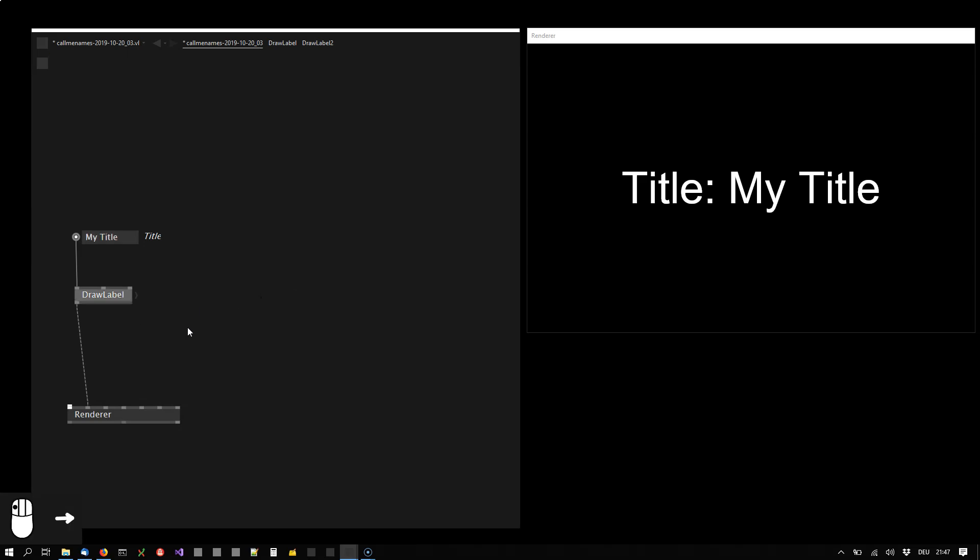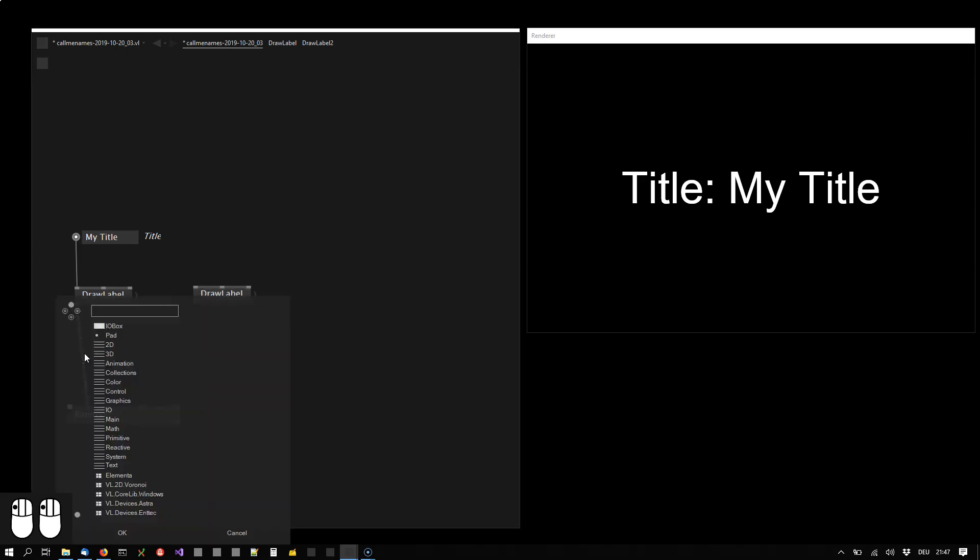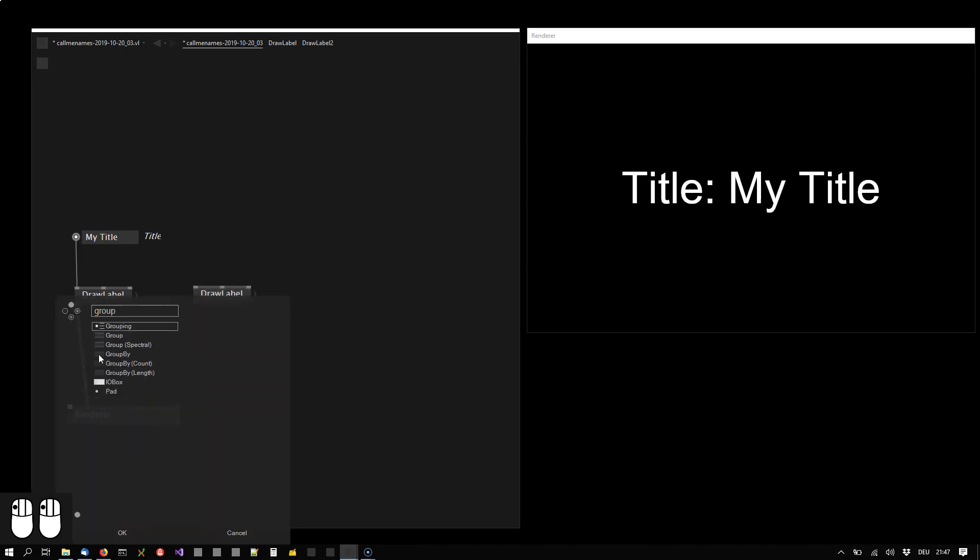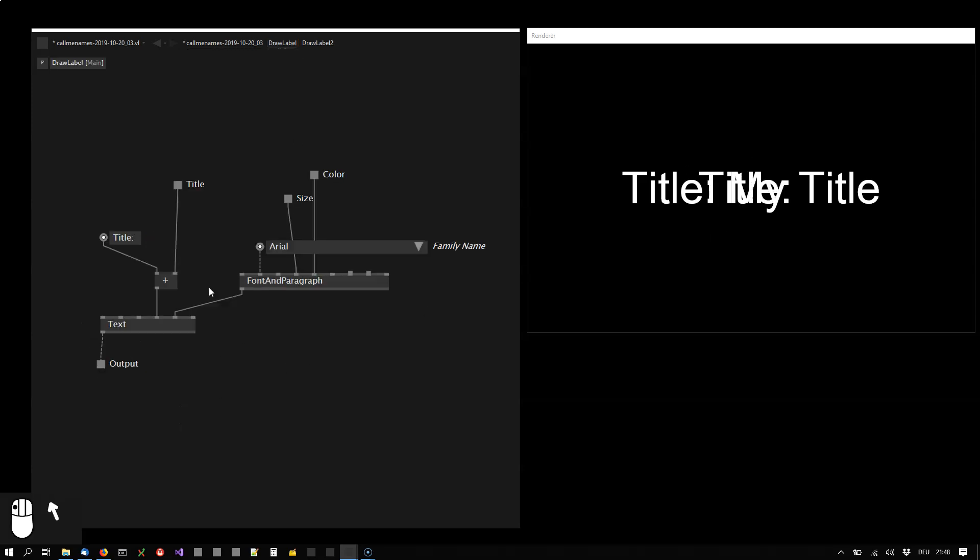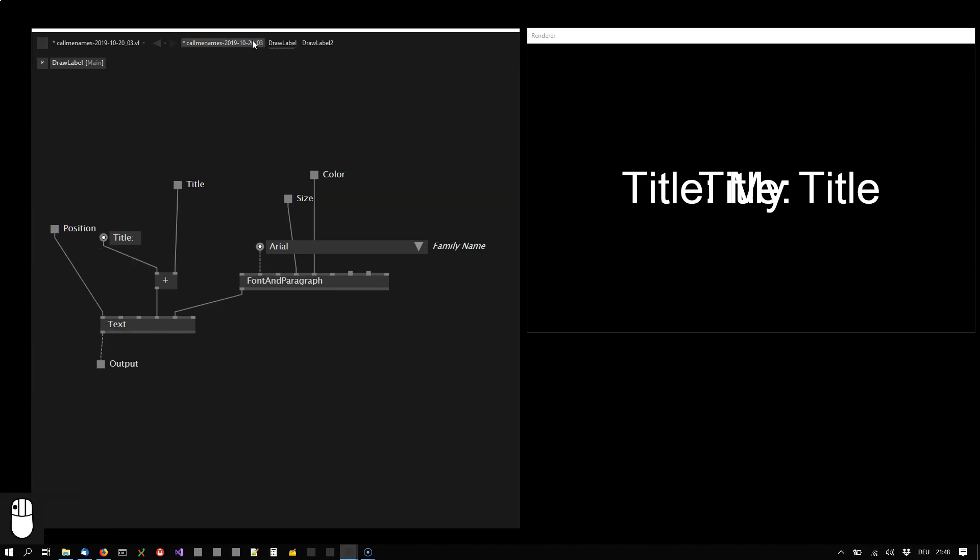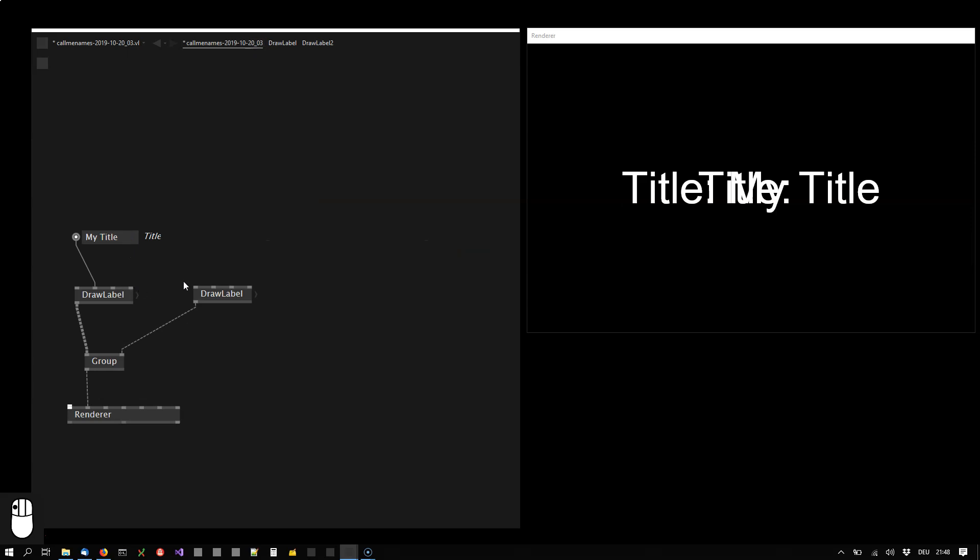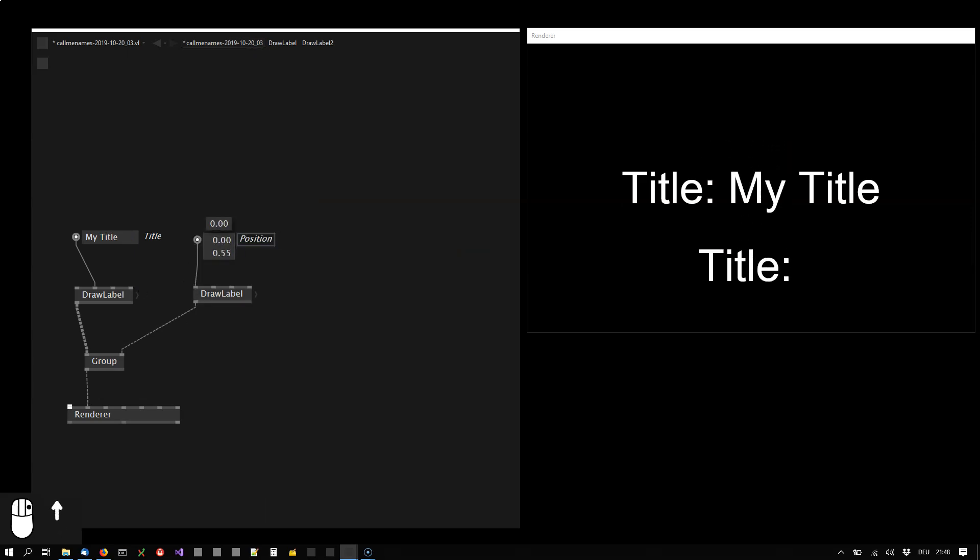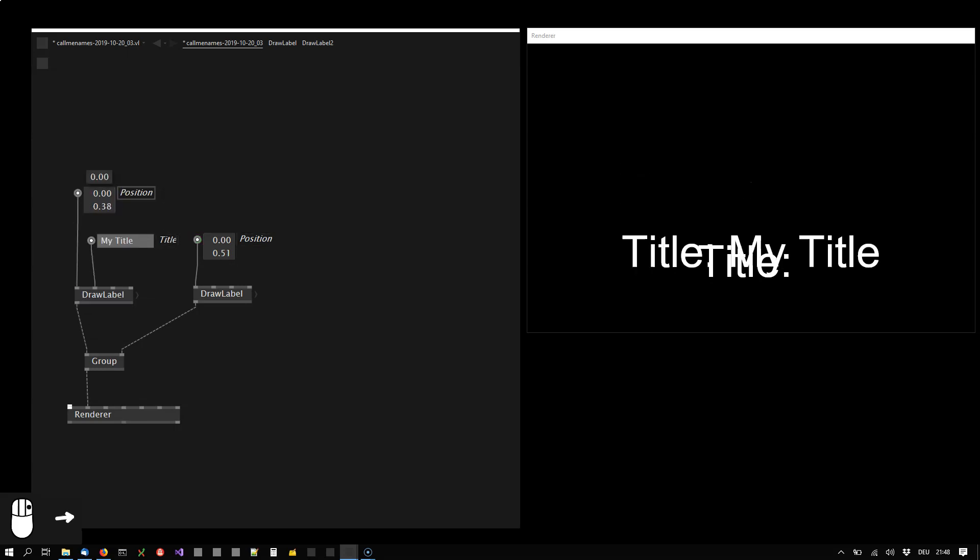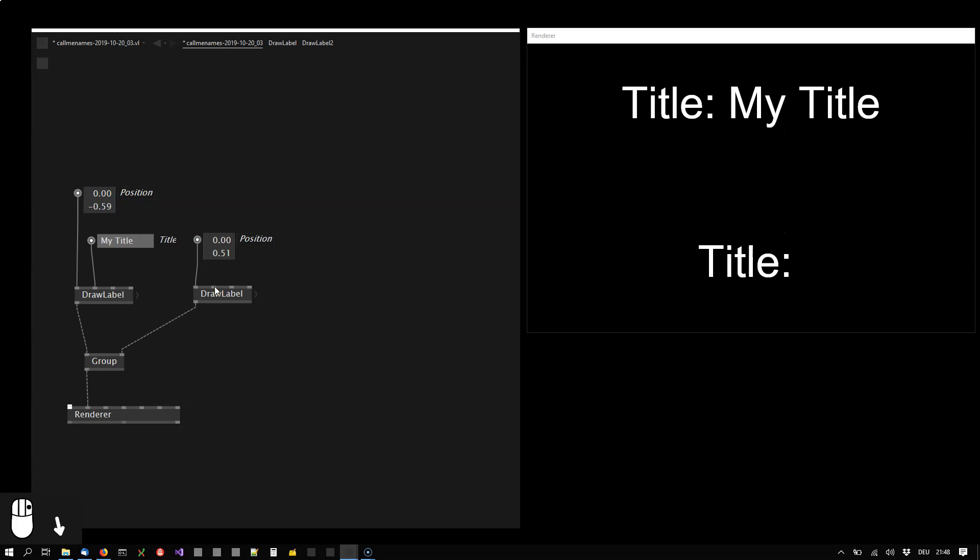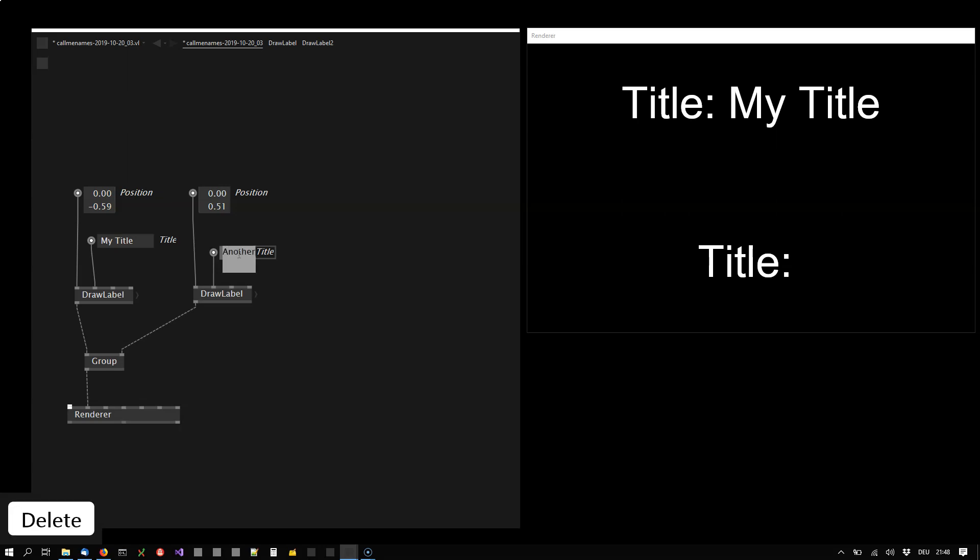I can now obviously duplicate that and insert a group to draw them both. You see they are already overlaying so I forgot I need a position so I also CTRL-click to get the position out. Now I can individually control them, position them and here I can give that another title, another title.